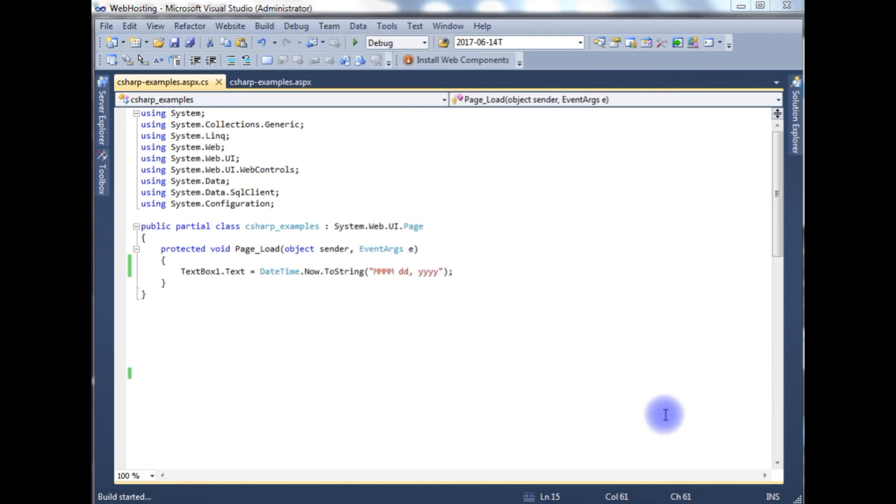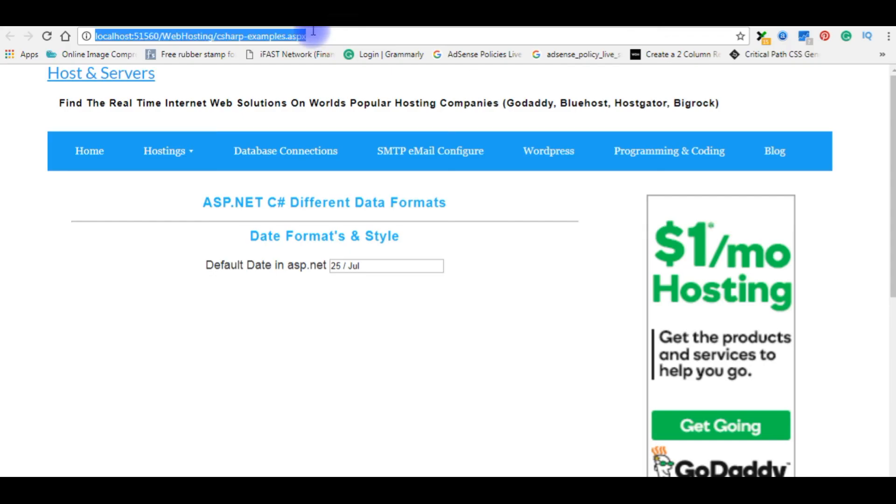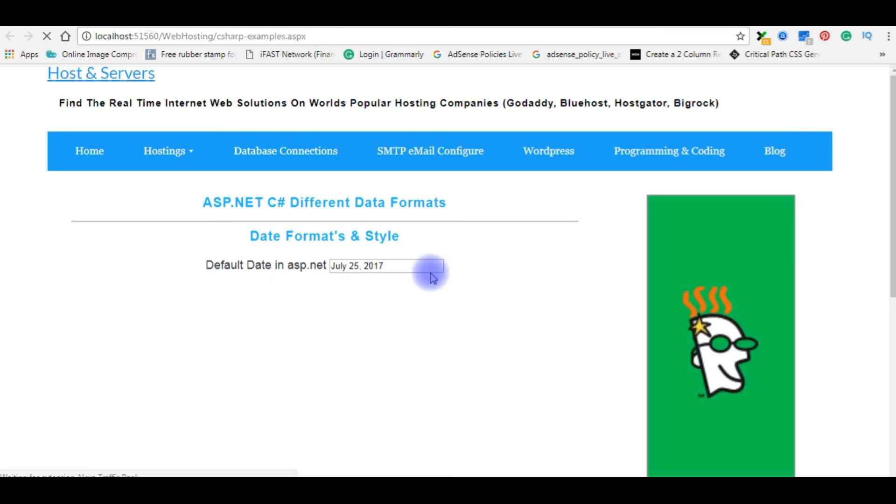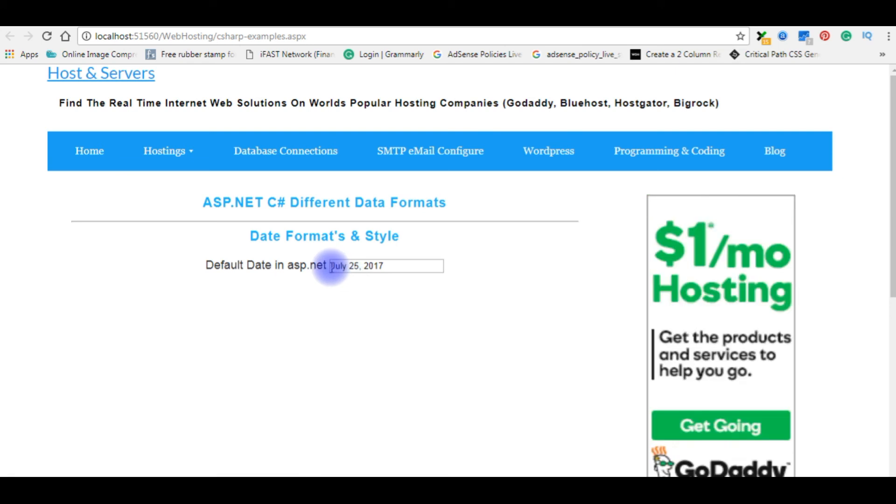We'll check the output. I am reloading the browser. July 25th 2017.